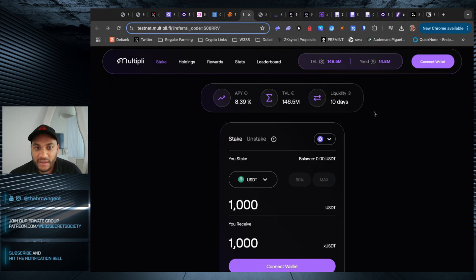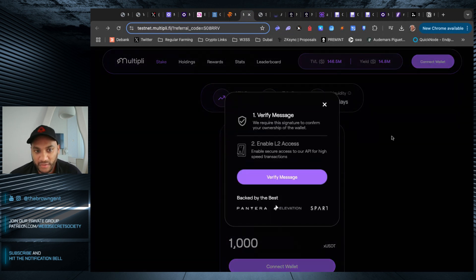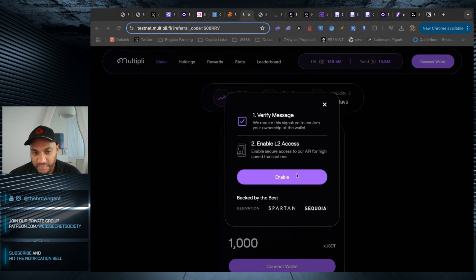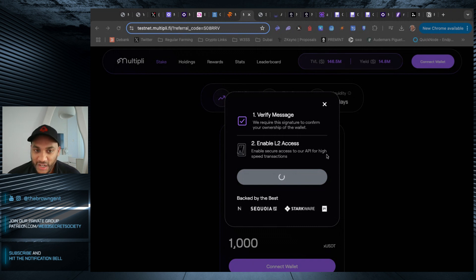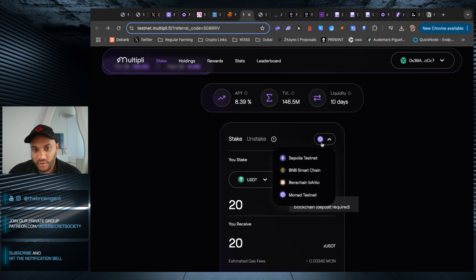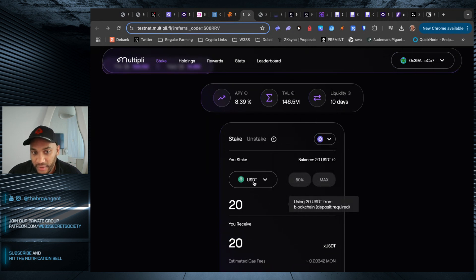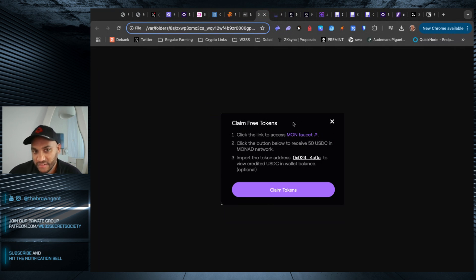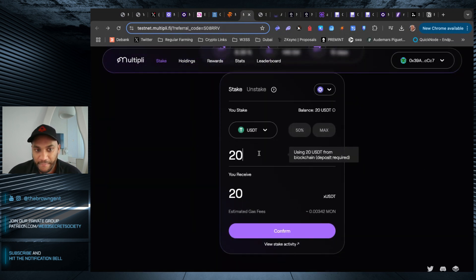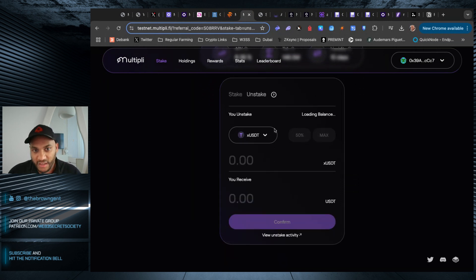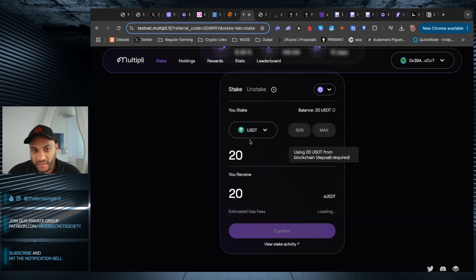The next is Multiply. When you click on Monad testnet for the first time after connecting your wallet. So you connect your wallet, you verify the message, you just sign some stuff. And honestly, I don't care because this is a burner wallet. Once you've done that, you can then select Monad testnet for the first time, and when you do it for the first time, it will pop something up like this, which is claim free tokens. So you can click the button below to receive 50 USDC. Then when you switch it to USDT, you get the same thing.